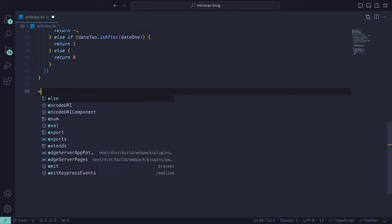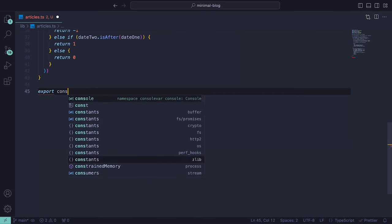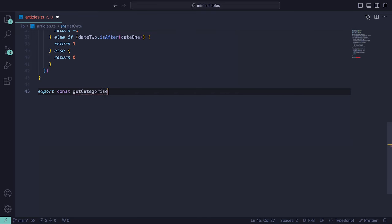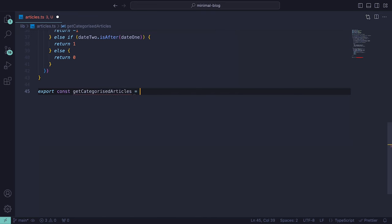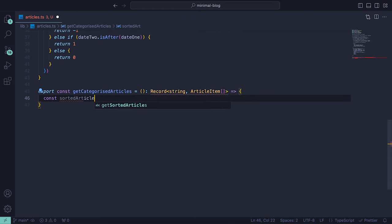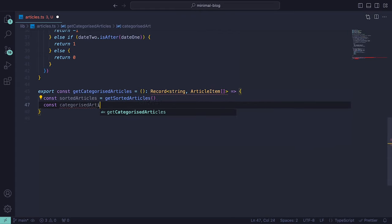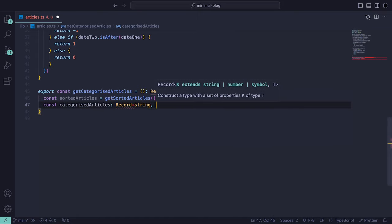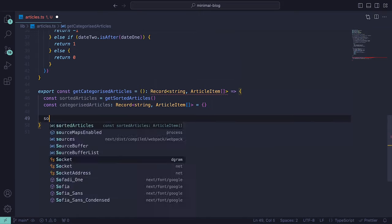Next, we can define our export function getCategorizedArticles which will loop through the articles, putting them into buckets depending on their category. We can call our getSortedArticles function and then create an empty object called categorizedArticles.